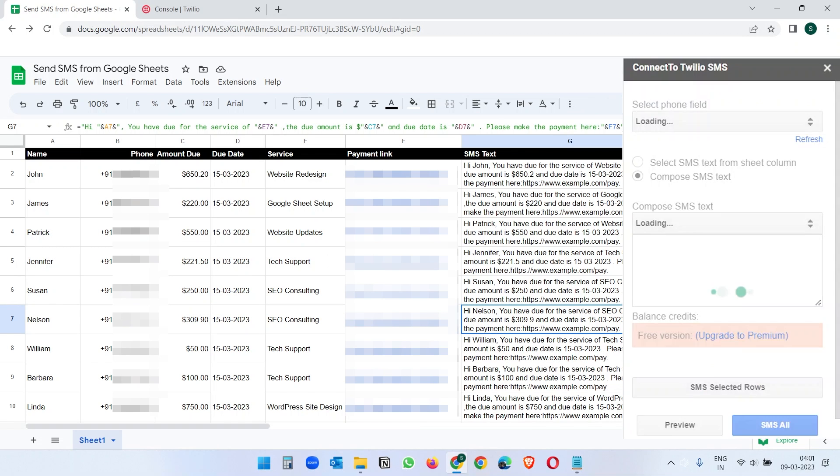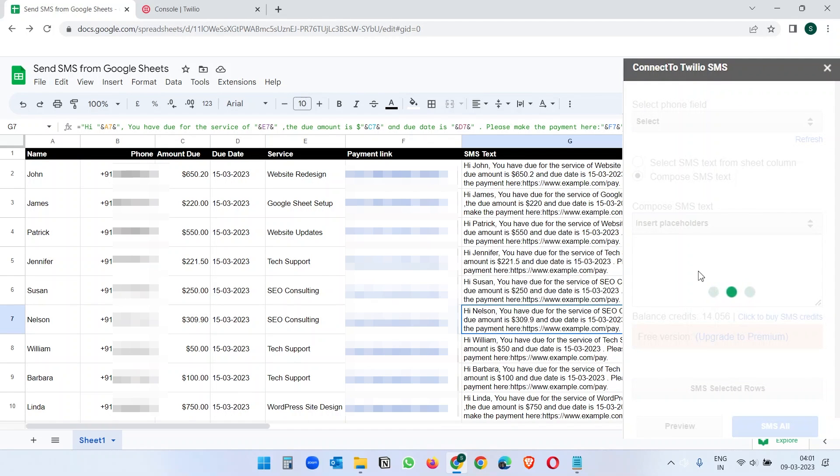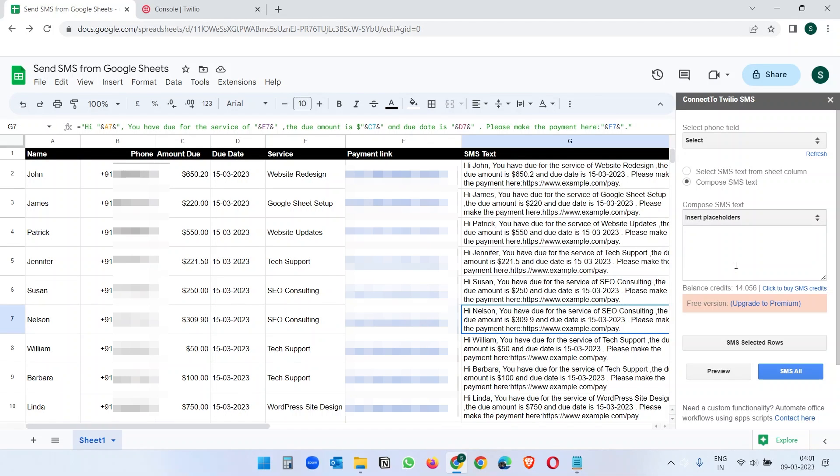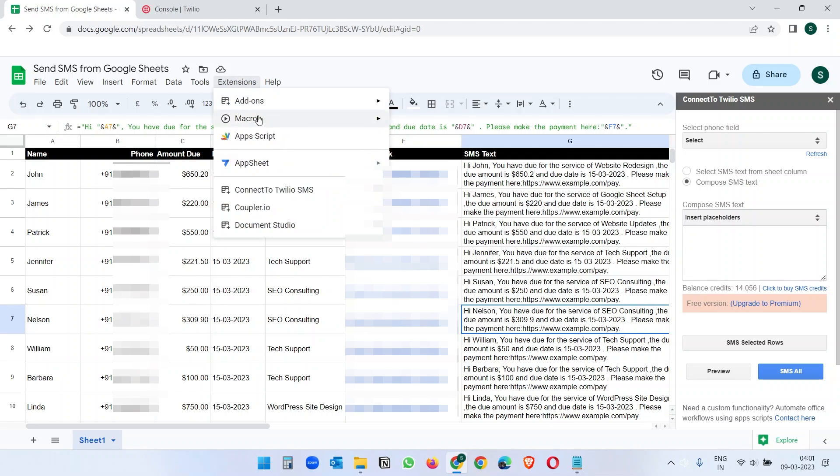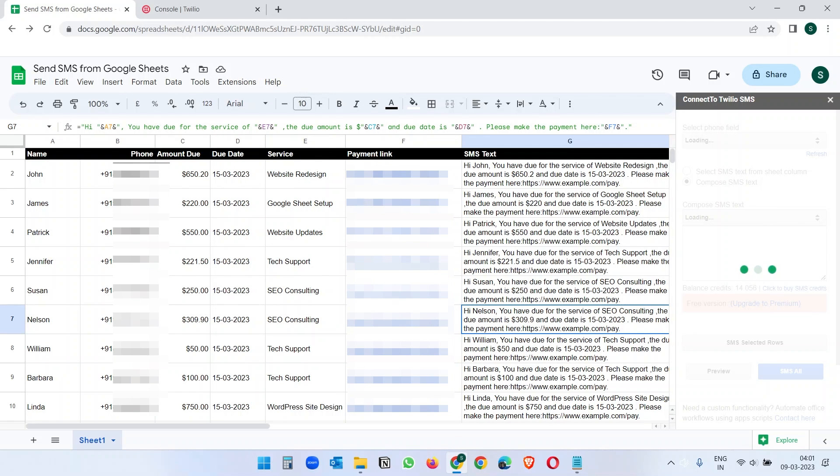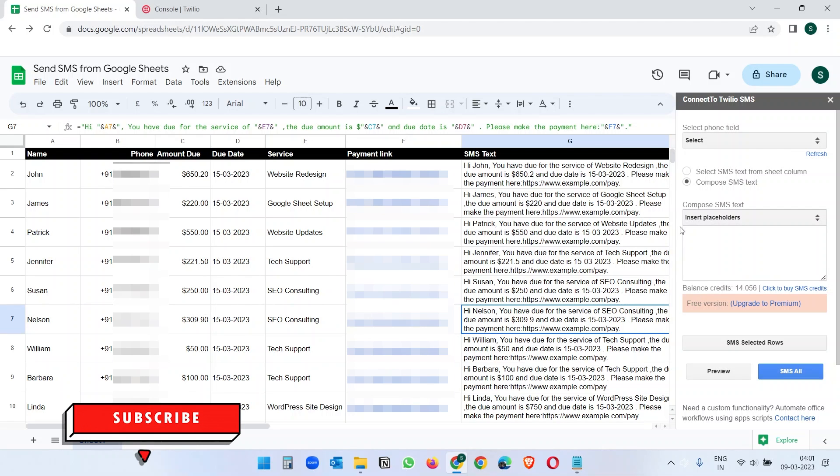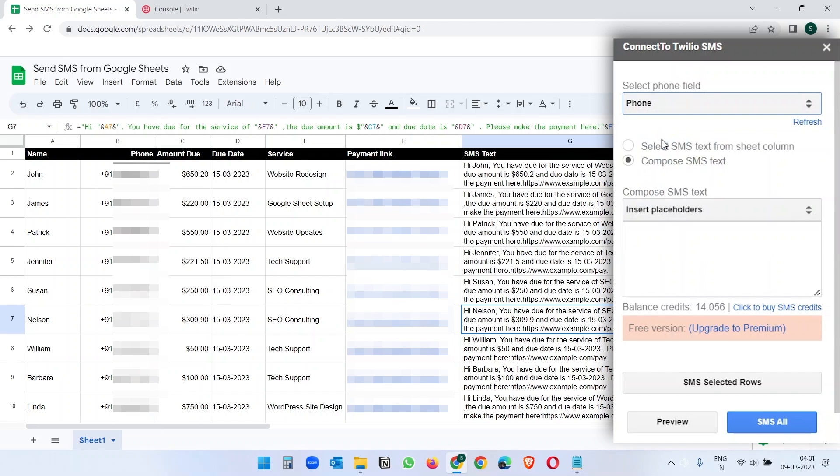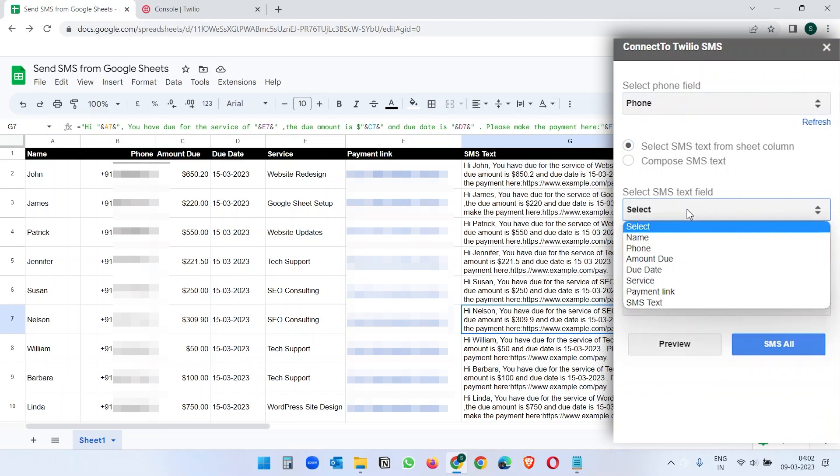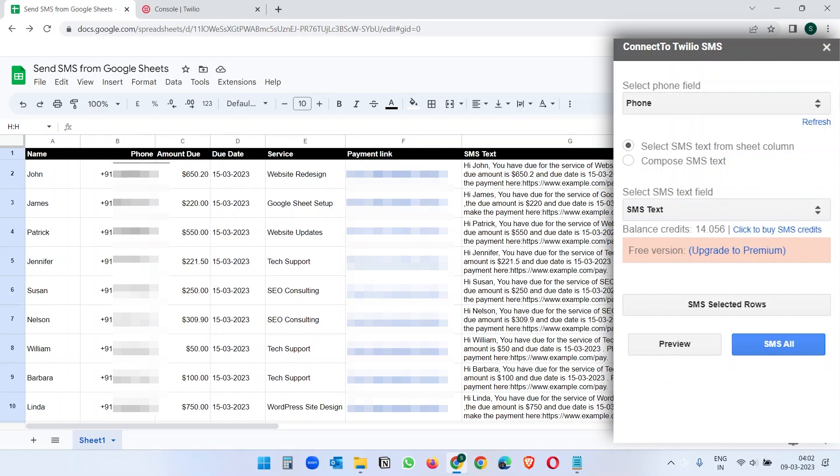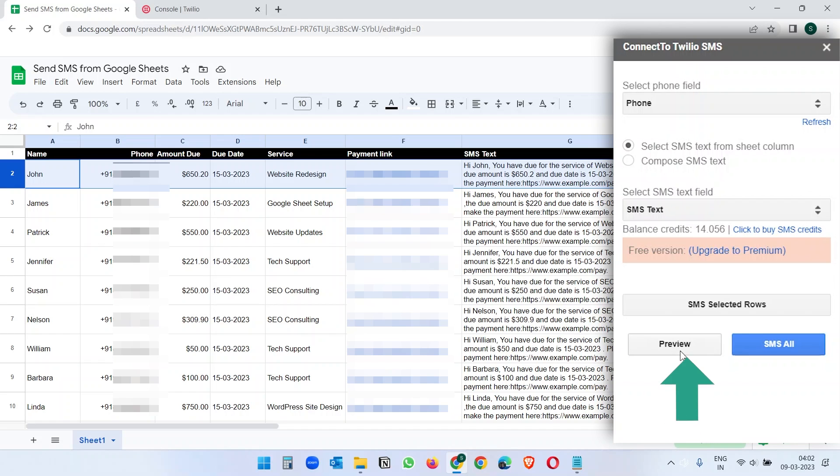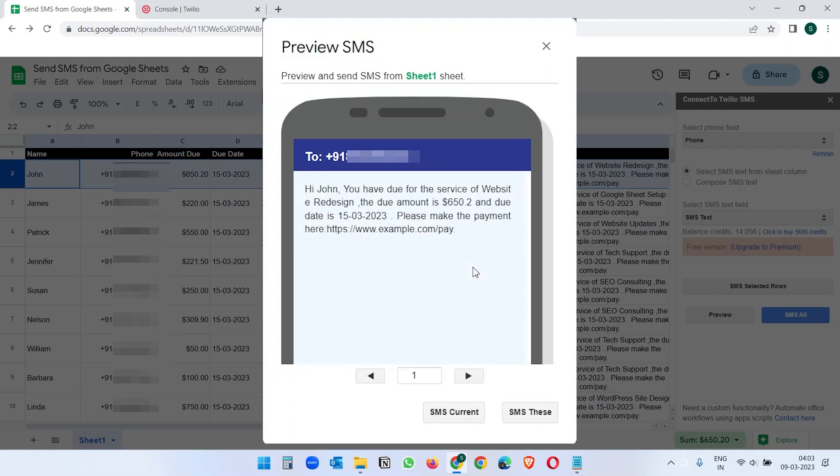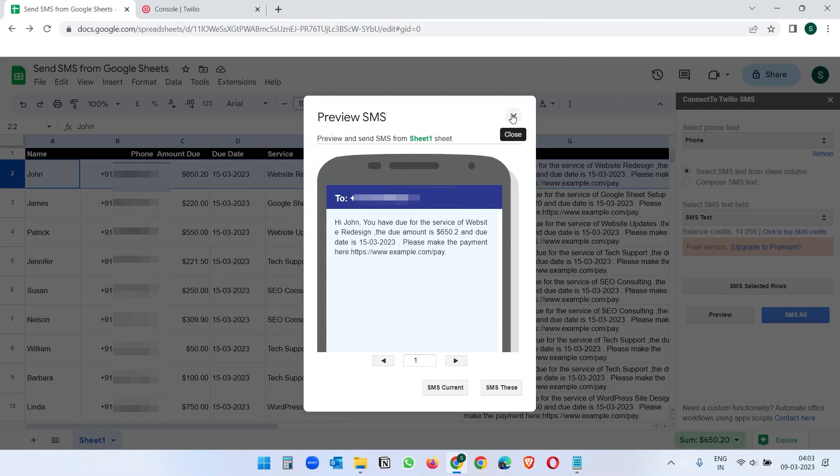When it's done, you will see this panel on the right side of the window. Or you can always bring this from this extension menu. You need to select the phone number column where you have all the phone numbers. So this is our phone number column. And select the SMS text column. So this is the SMS text column for this Google Sheet. Where we have created the SMS format using the function. When you are done, select a row. And click on the preview button to see how it looks. Now close this.